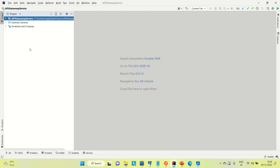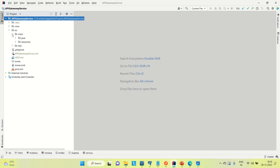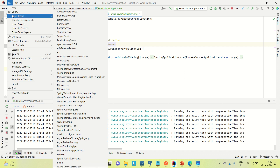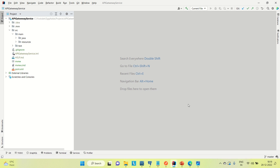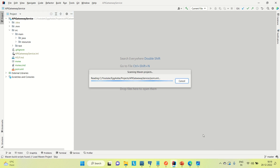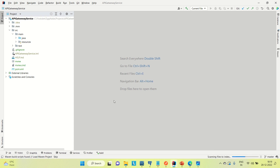This API Gateway is more of configuration — not much development is required for the API Gateway implementation. It is not opening in Maven project format, so let me close and reopen it. Come to File, open the project, and open it in a new tab. It will prompt us to load this project in Maven. Once loaded, you can see it is now in Maven format.